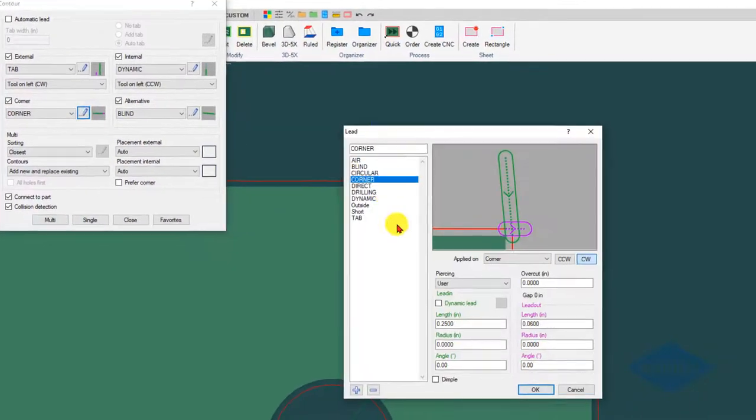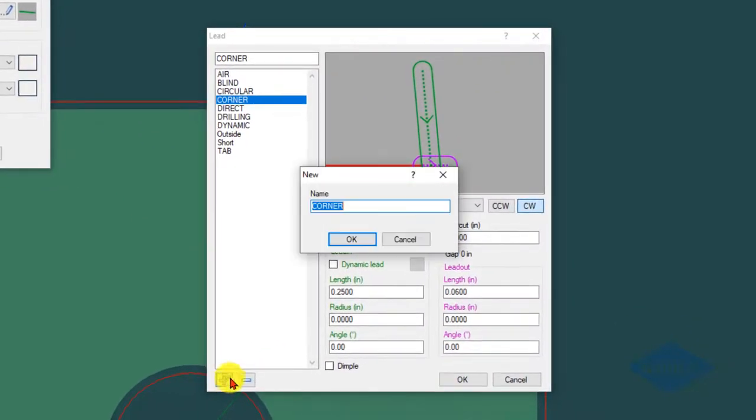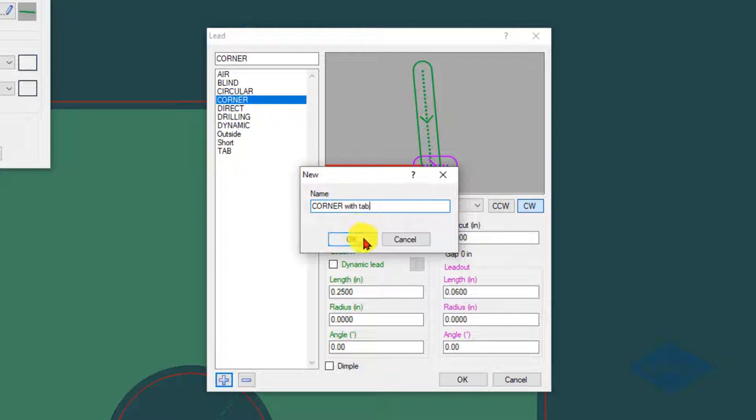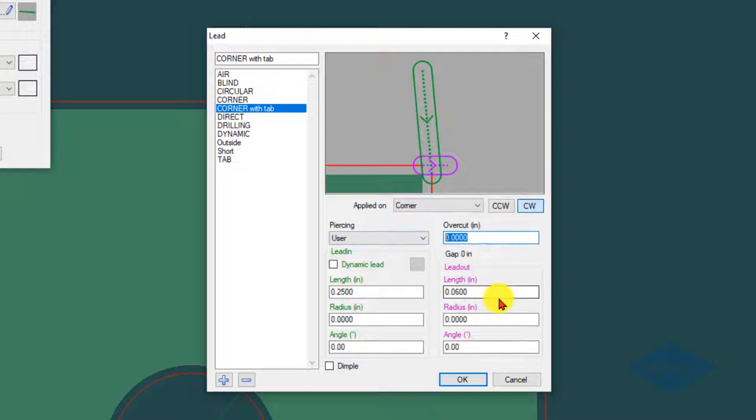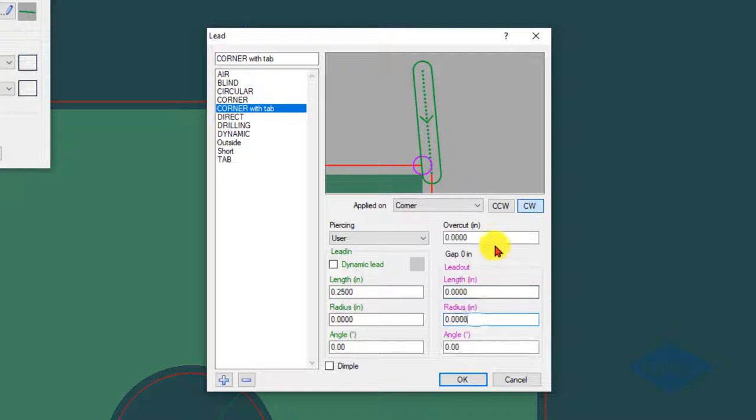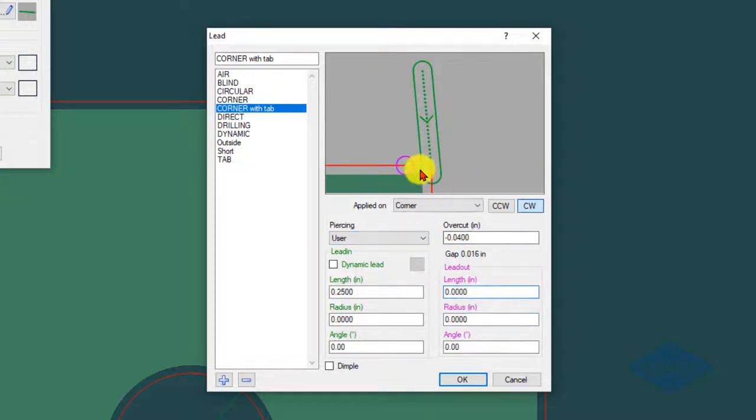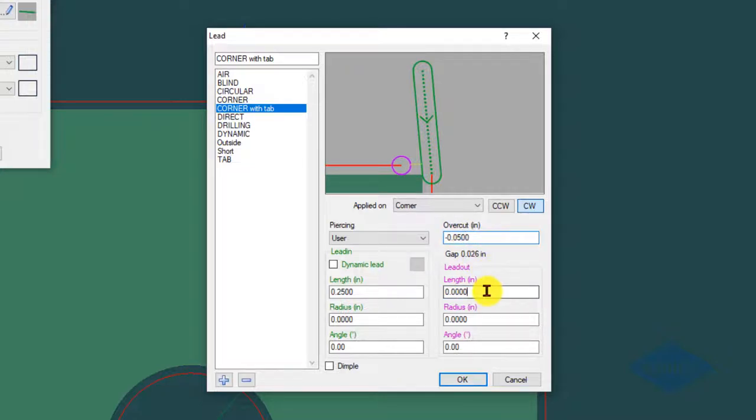I can make a new lead and call it corner with tab. In this case here, we would not want any lead outs because that'll defeat the purpose of the tab. Then again, a negative number here, and it'll show us what our tab width is there. You can adjust that to the appropriate width.